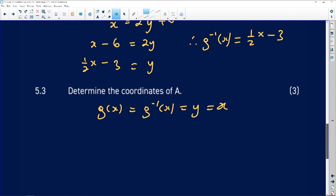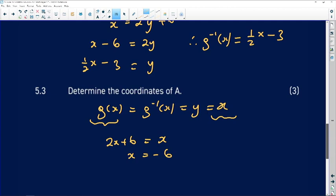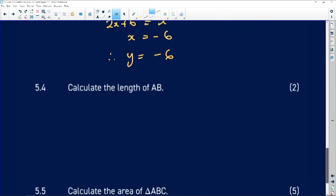I'll use y = x and equate it to g. The equation of g is 2x + 6, so setting 2x + 6 = x: subtracting 6 from both sides gives x = −6, and subtracting x from both sides confirms x = −6. Since y = x at the intersection, y is also −6. So the coordinates of A are (−6, −6).